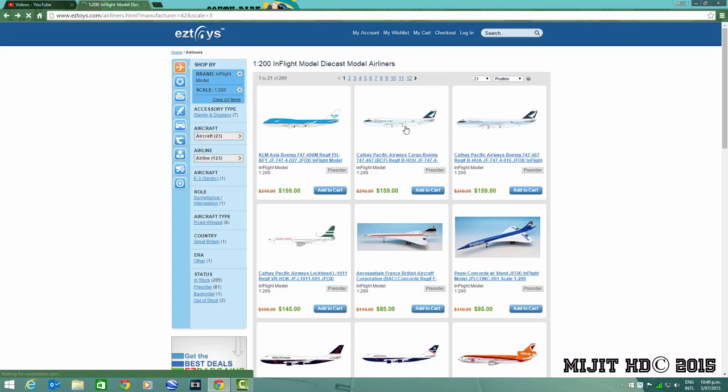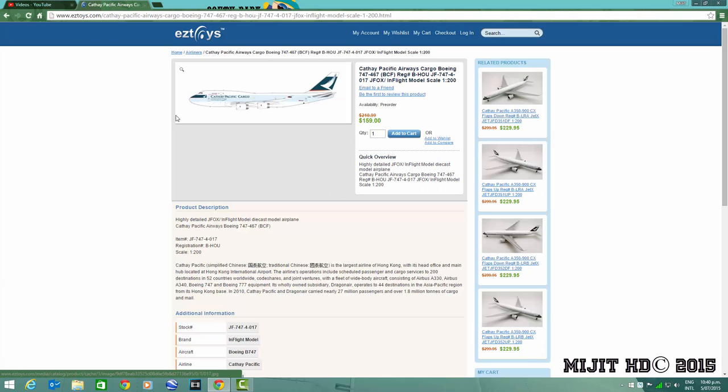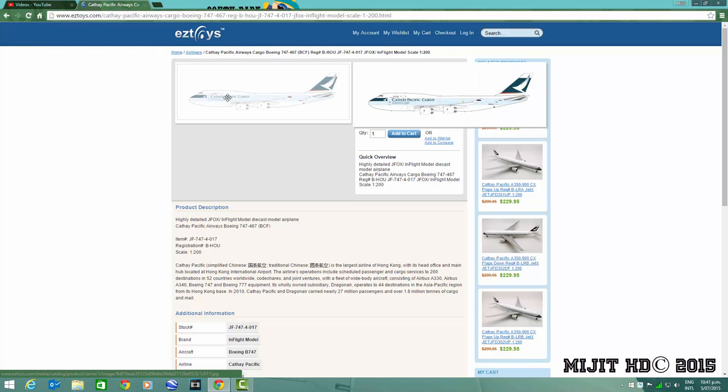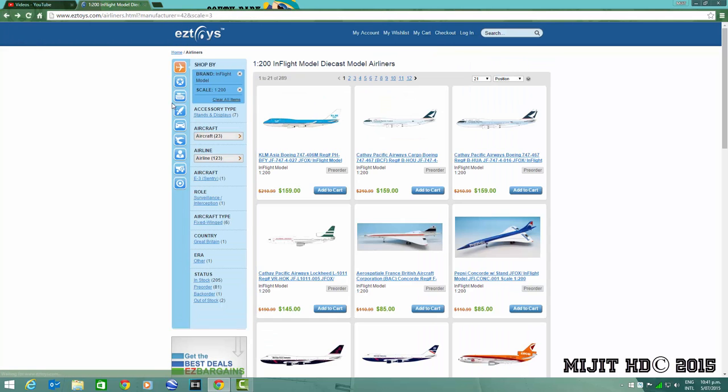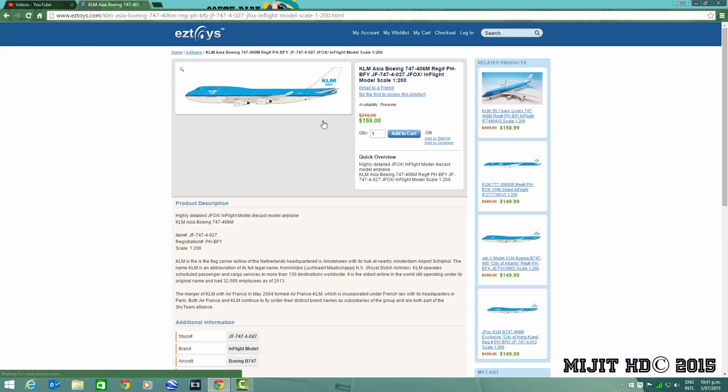Then we've got a Cathay 747-400 Boeing converted freighter, registration B-HOU. Again, another cool model. Cathay models are always awesome.